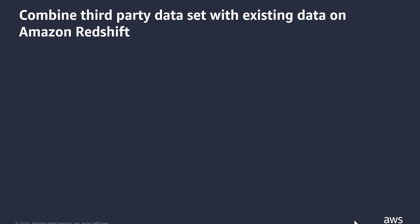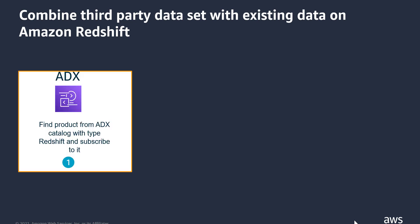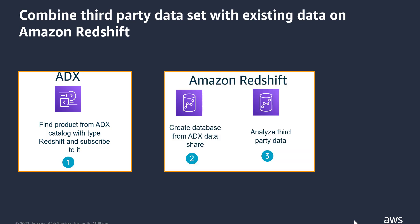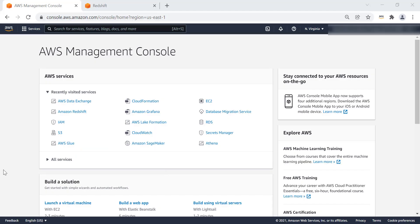In this demo, we'll see how we can combine third-party data set with existing data on Amazon Redshift. The first step is to log on to AWS account. We'll go to the AWS Data Exchange console, browse through the product that we are interested in. In this particular demo, I'm going to use FactSet supply chain data set product. We subscribe to their product by agreeing to pricing terms and conditions. Then we are going to browse through the AWS Data Exchange data share, and from the Redshift cluster, we are going to create a database for that data share. Once we have the database available on Amazon Redshift, we can directly start analyzing that data set. Let's dive into the demo.